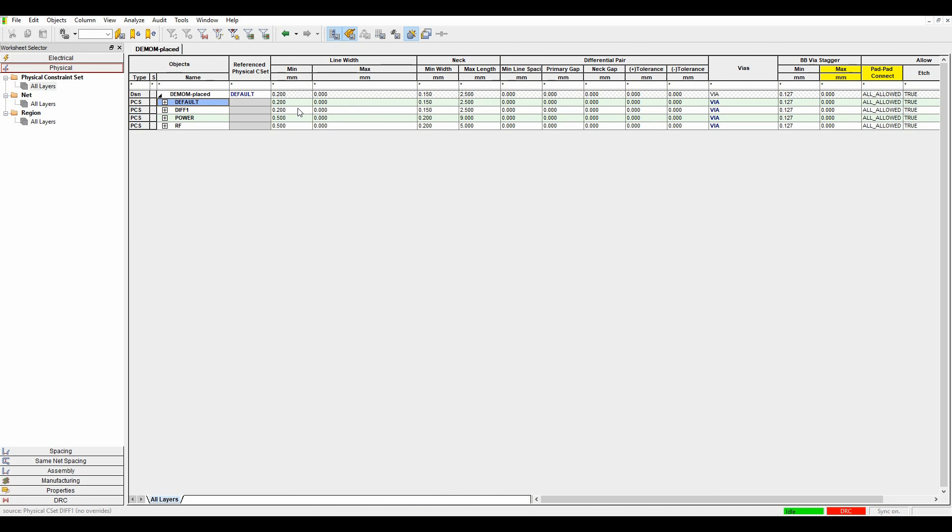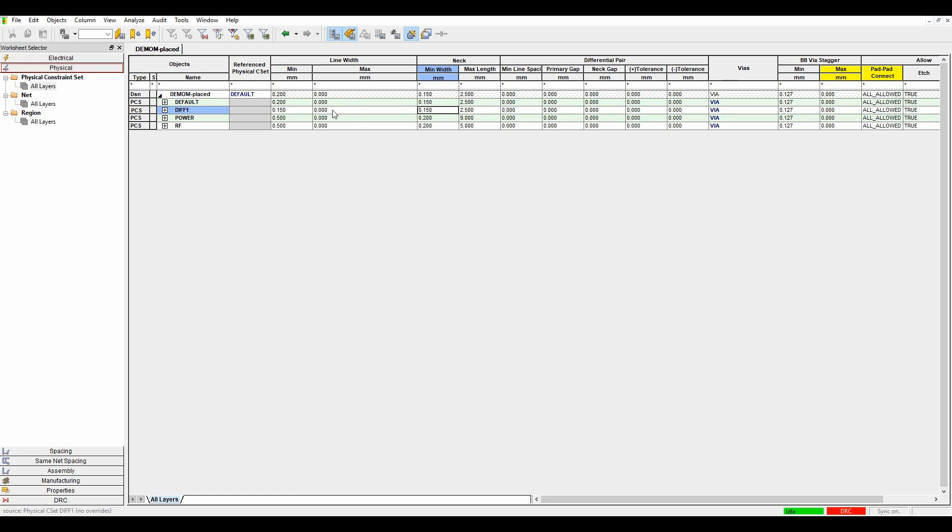So what I can do is I can just set some track thickness, the minimum track thickness that I want to use. So maybe I want to set this as, let's go 0.15. And then I'm not worried about a maximum. But if I was using impedance, for example, I could get my physical thickness. What I could do is I could set a minimum and a maximum to be the same. And then what I want to do is set my primary gap. So my primary gap is going to be 0.15.